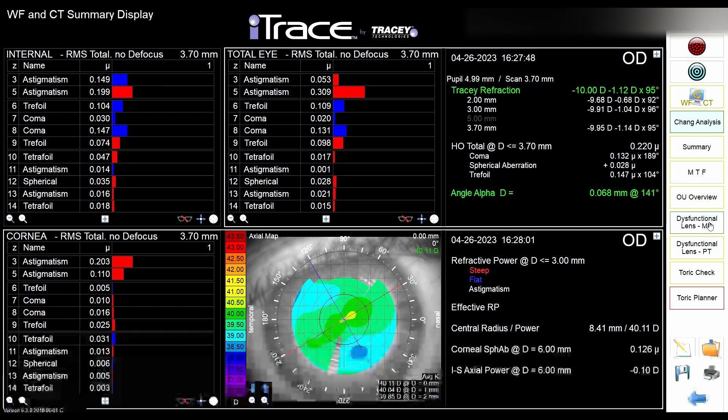Based on this display, you can see whether the patient is a good candidate for lens exchange or whether they should have laser refractive procedures. You don't have pachymetry here, but this is still very useful. If you're trained and spend a lot of time on this machine, you can tell what kind of surgery the patient is a good candidate for.